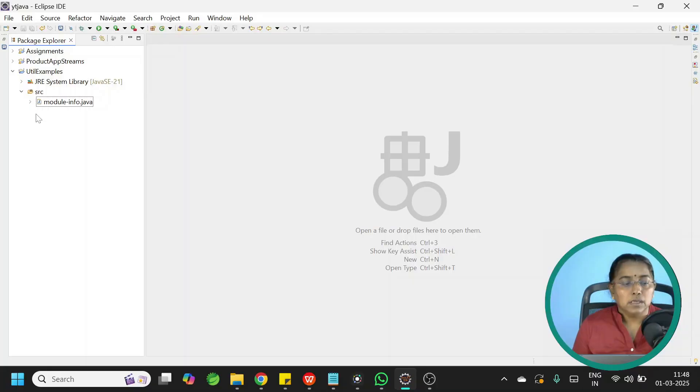In this video, let us learn how to sort the elements of a list with Comparator using lambda expressions. The domain model we will be using is Book. Let us get started.